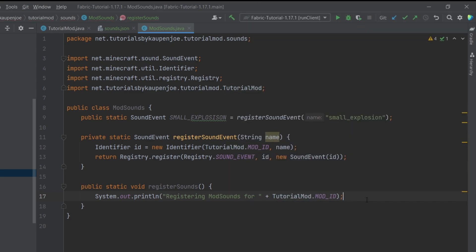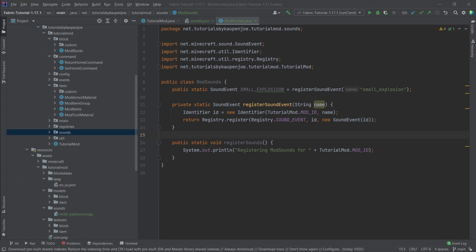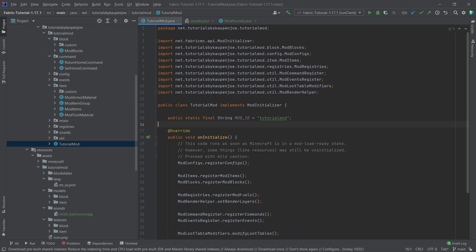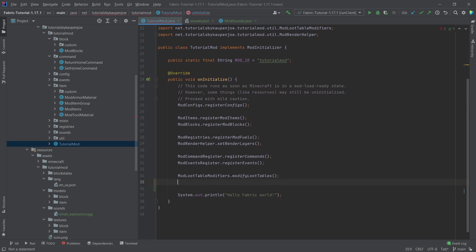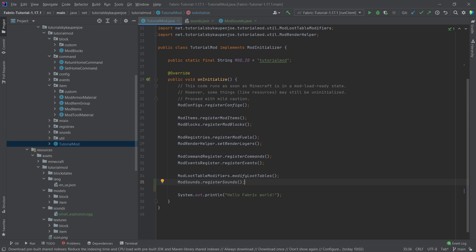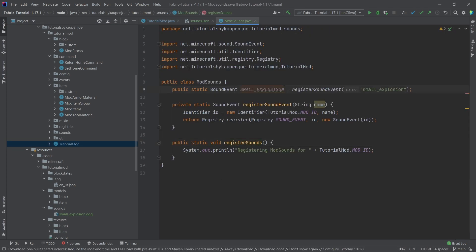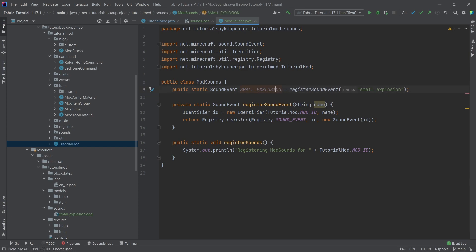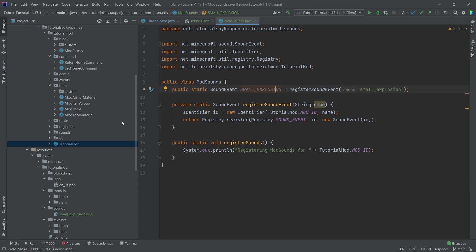The print statement is not strictly necessary, however it's nice to see in the console when it is actually called. We will of course call this in our TutorialMod class at the very bottom, saying ModSounds.registerSounds(). This will now register the sound — the SMALL_EXPLOSION — and now it's also written correctly.